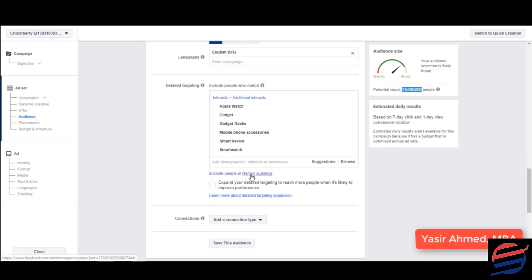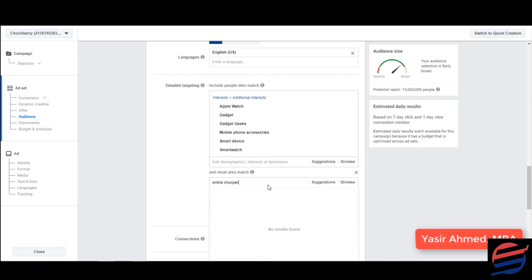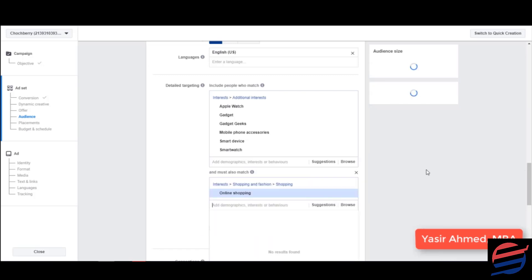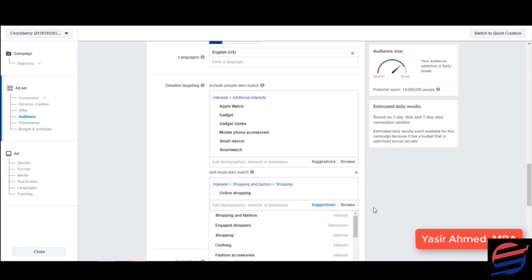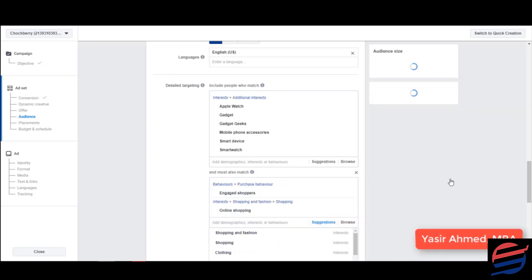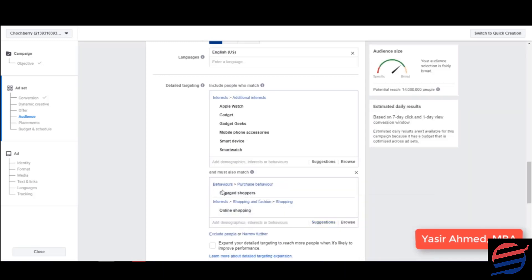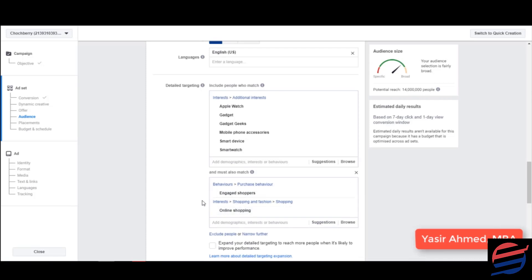So I'm going to narrow their audience and I'm going to target them by online shopping. So you can see there's a difference. And there's another option that I suggest that you use and it is engaged shoppers. So these are the two targetings that I personally prefer: engaged shoppers and online shopping.